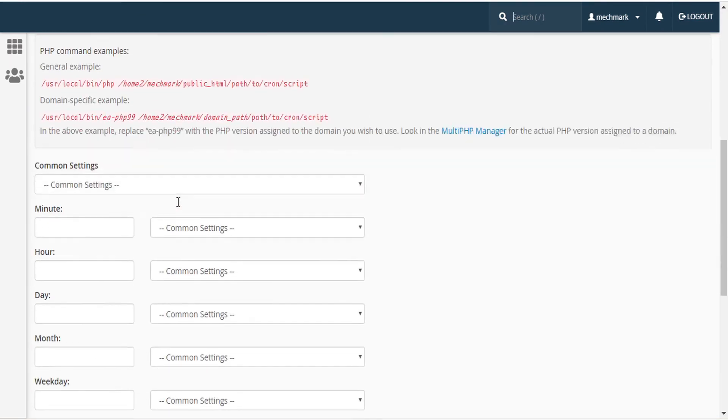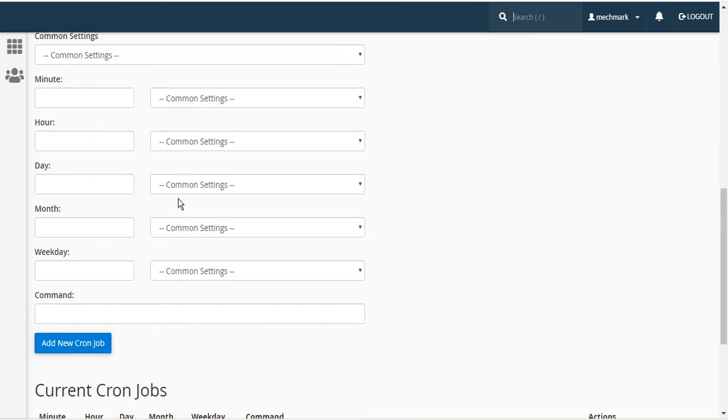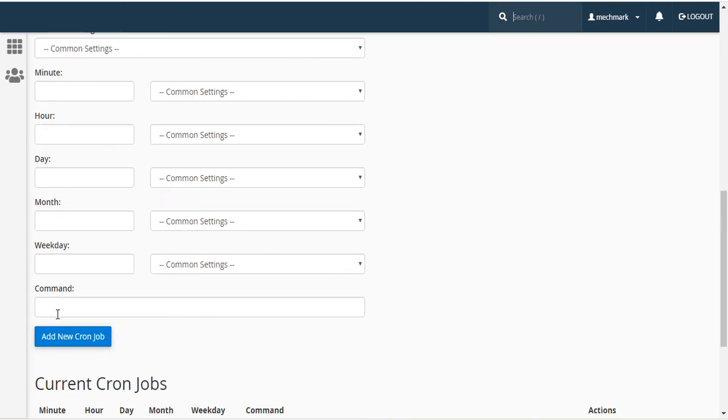Now you can scroll down and under the command, paste the command that we just copied from CloudFunnels.